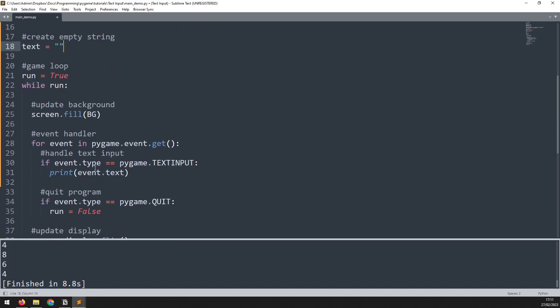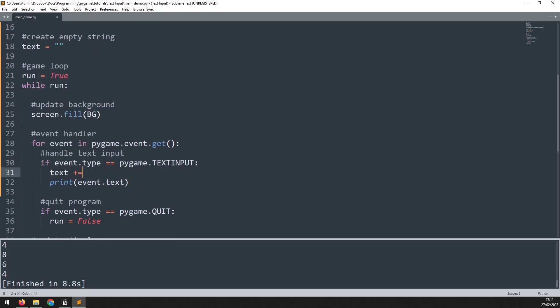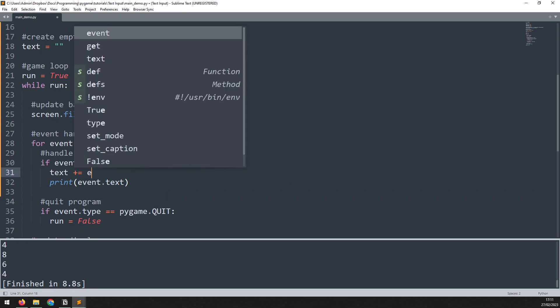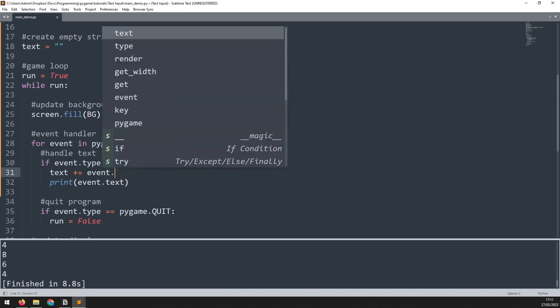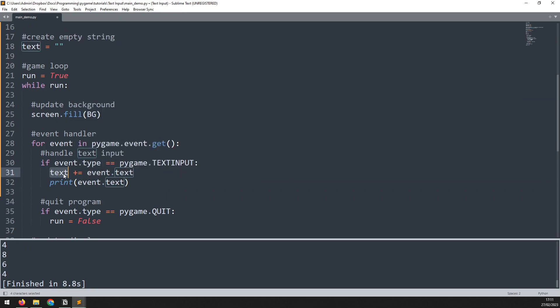Now I can tweak my event handler a little bit. So what I'd like to do is update that text string by adding event.text to it. So whatever key I just press, it gets appended to the end of this string.